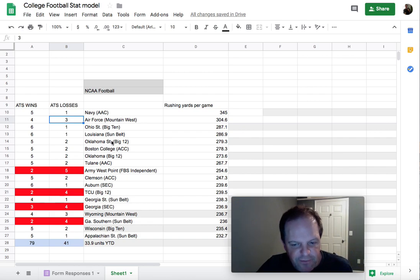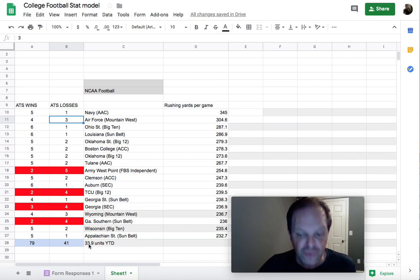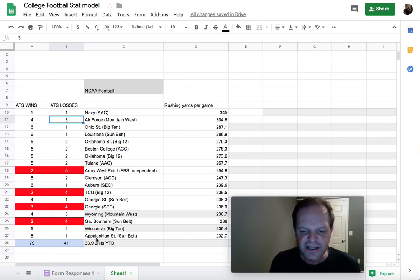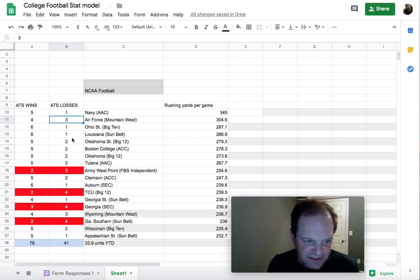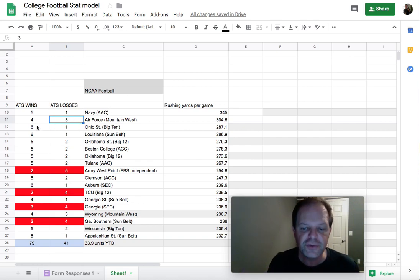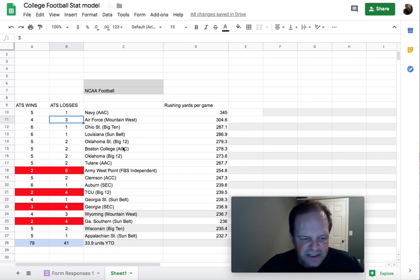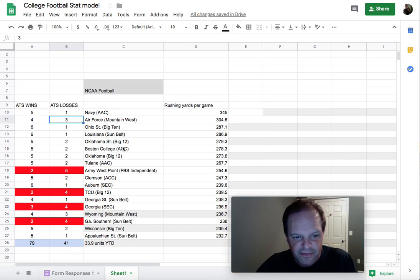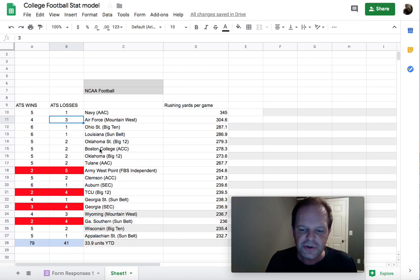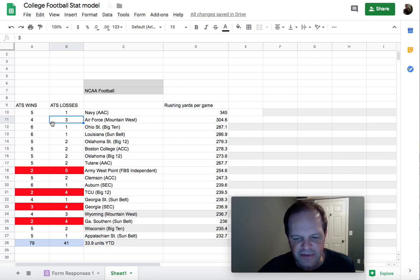So 79 wins, 41 losses — factoring in the juice as well, that's 33 units year to date. Now, understanding stats: all these numbers are cumulative, which means when these teams opened up and played the very first game of the season, we had none of these stats. So it would take probably at least three games to have some statistical data that would be somewhat predictive. Now teams have played six or seven games, so you have a lot of data built into the stat model.